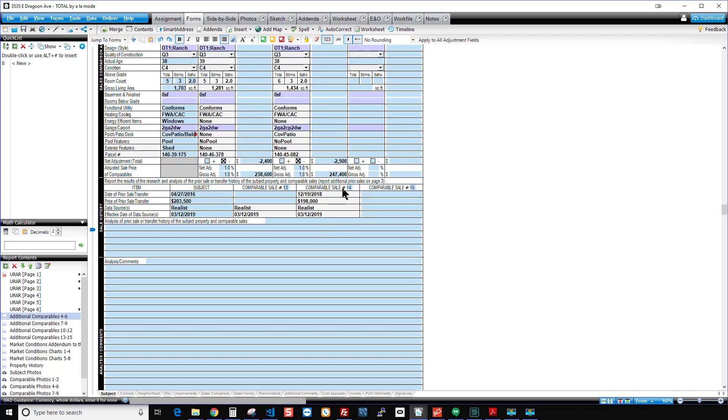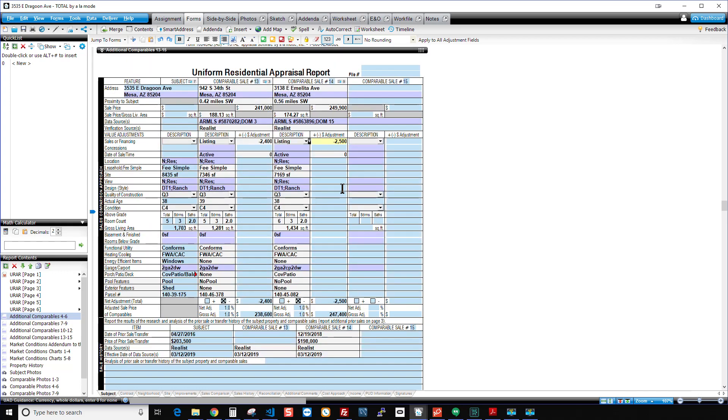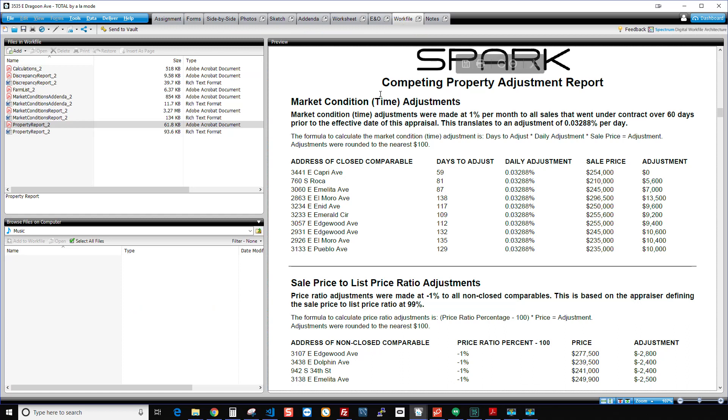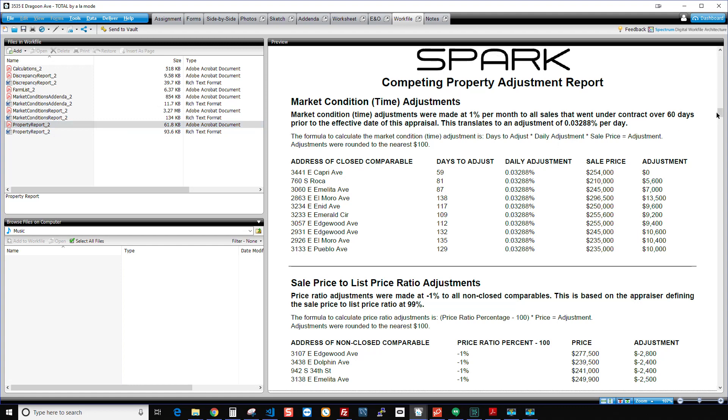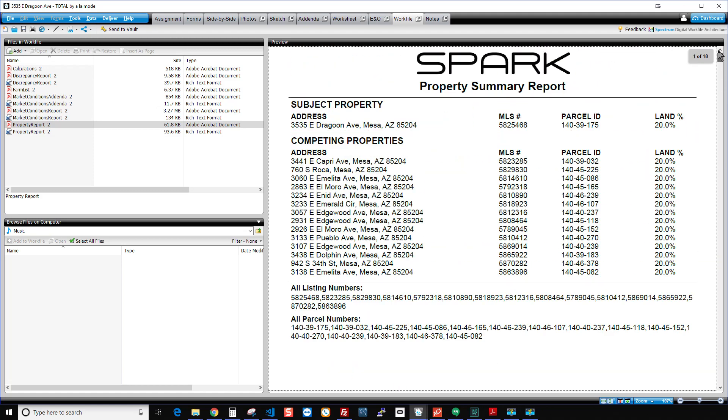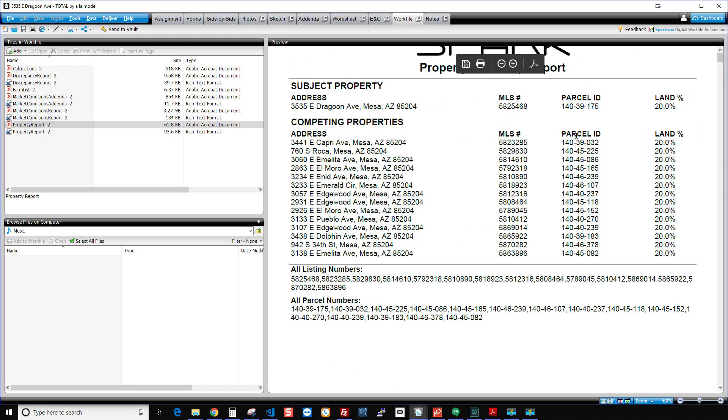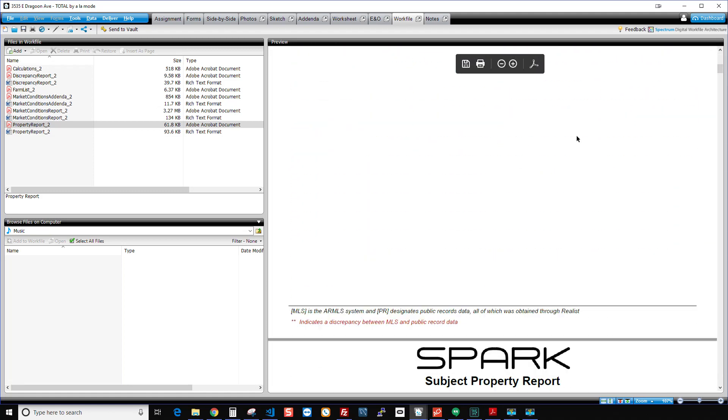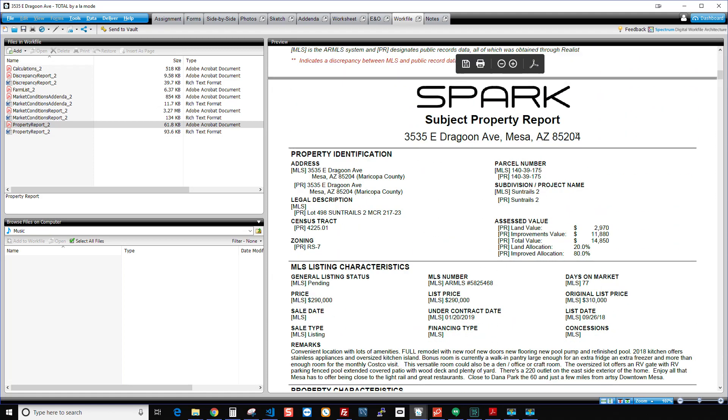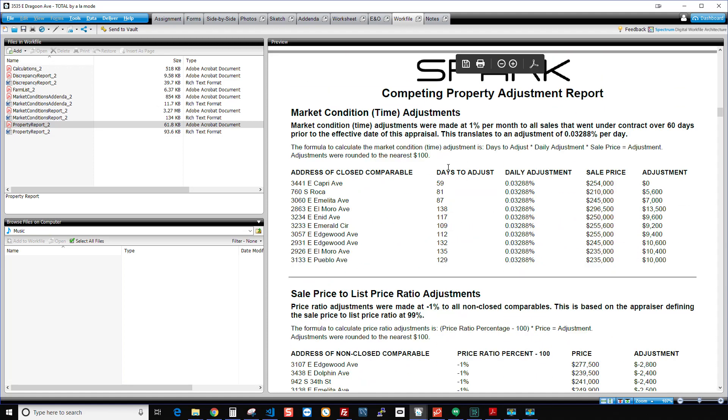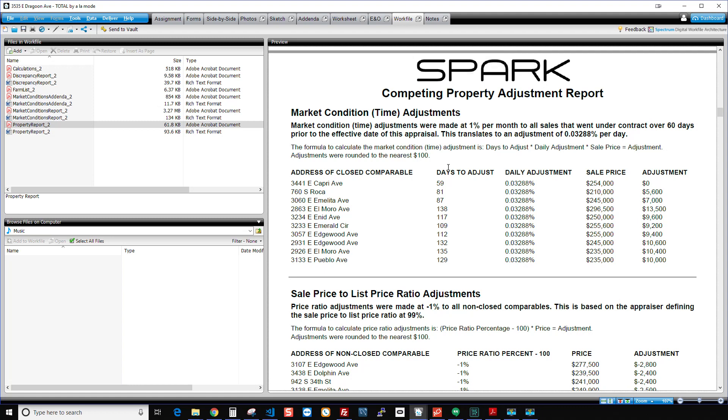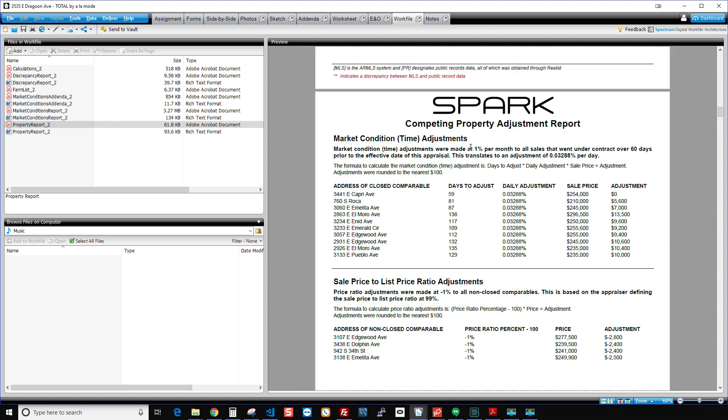And then very importantly, Spark will also load into your work file exactly how it calculated all of that. So when you go into work file, you want to click on property report, which is where all of your information regarding your actual comps in your grid is located. And you want to scroll down to the page right after your subject property information. So here's my subject property page. Scroll down past that. And right here, before it gets into all the details on comp one, it gives me my adjustment information.